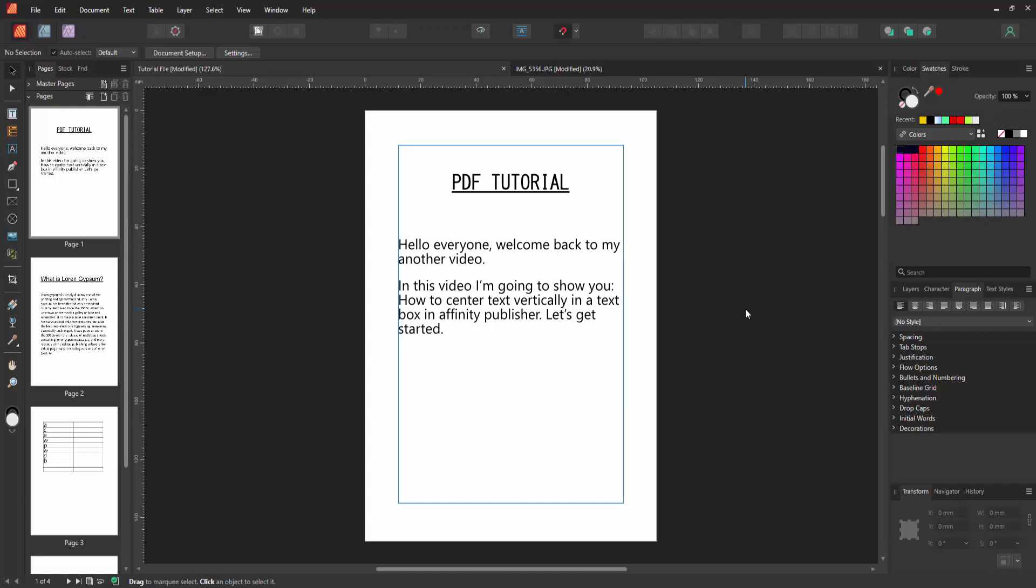Assalamualaikum, hello friends, how are you? Welcome back to my another video. In this video I am going to show you how to center text vertically in a text box in Affinity Publisher. Let's get started.